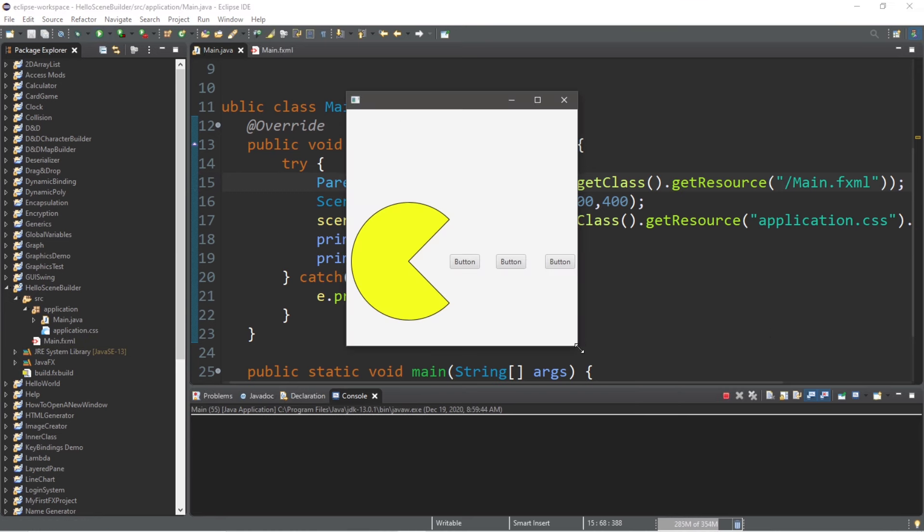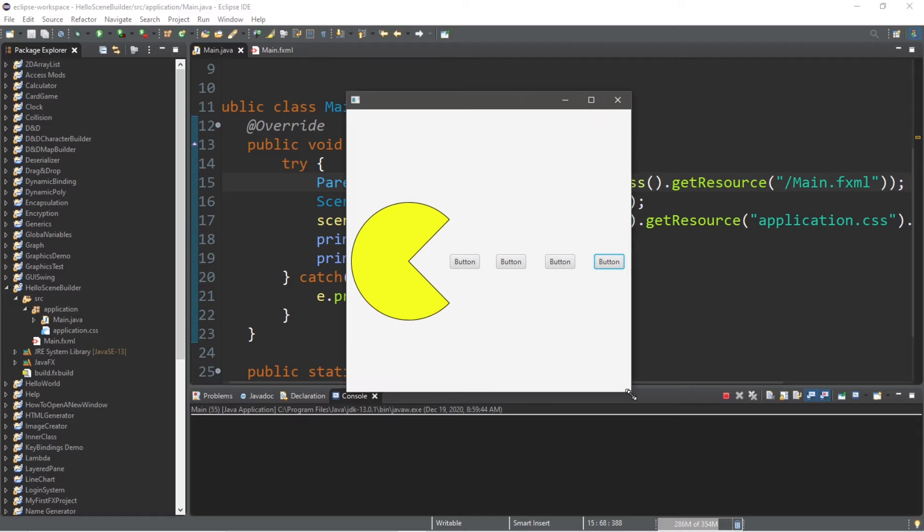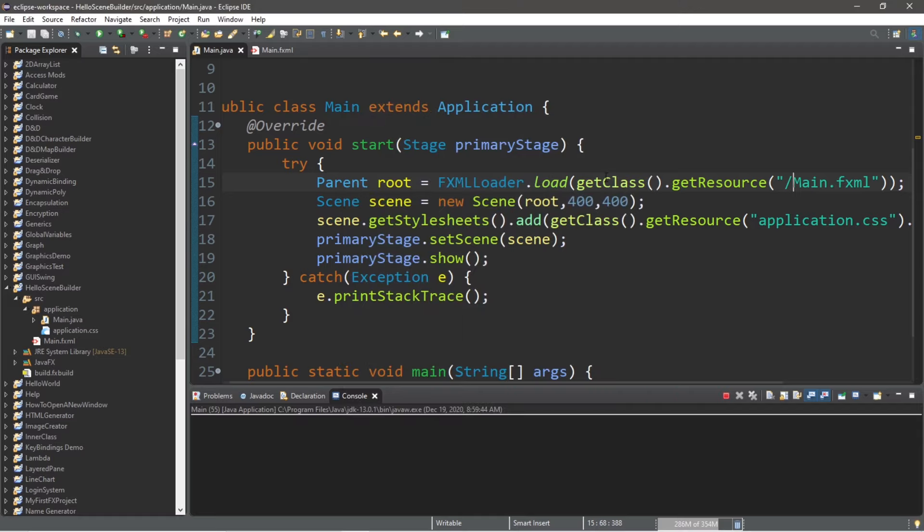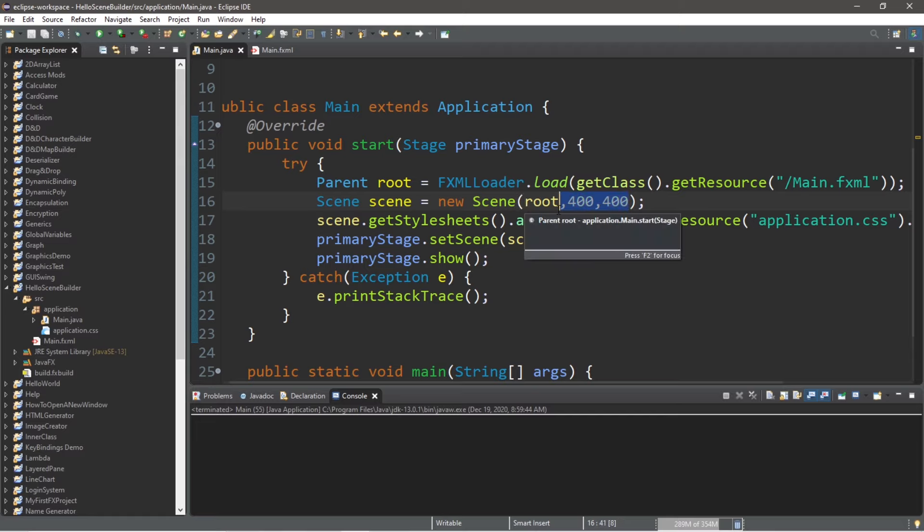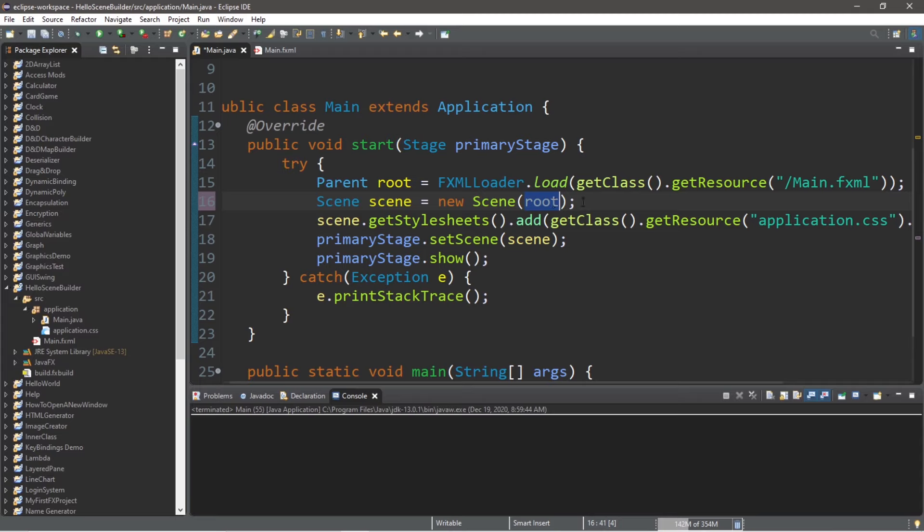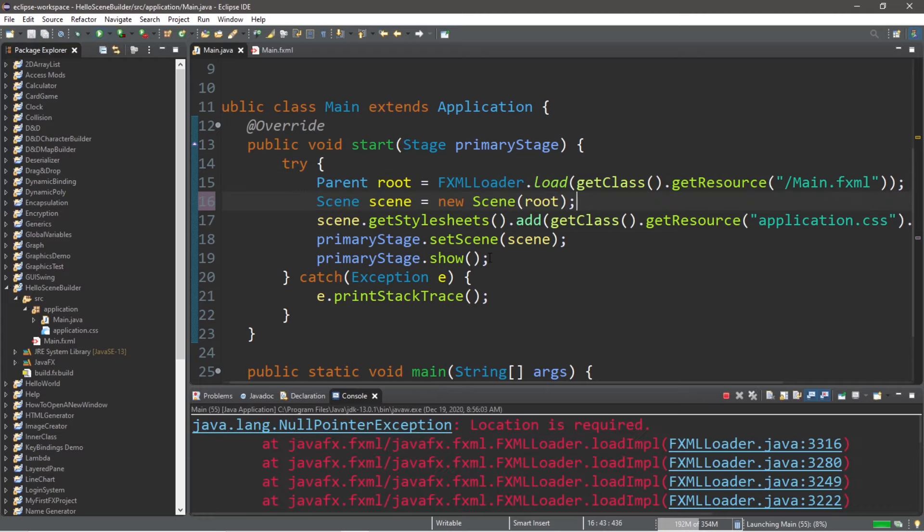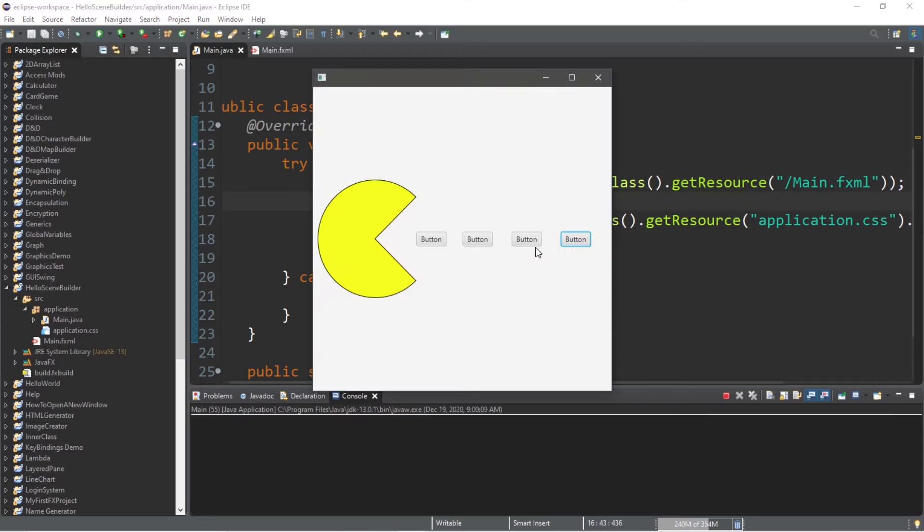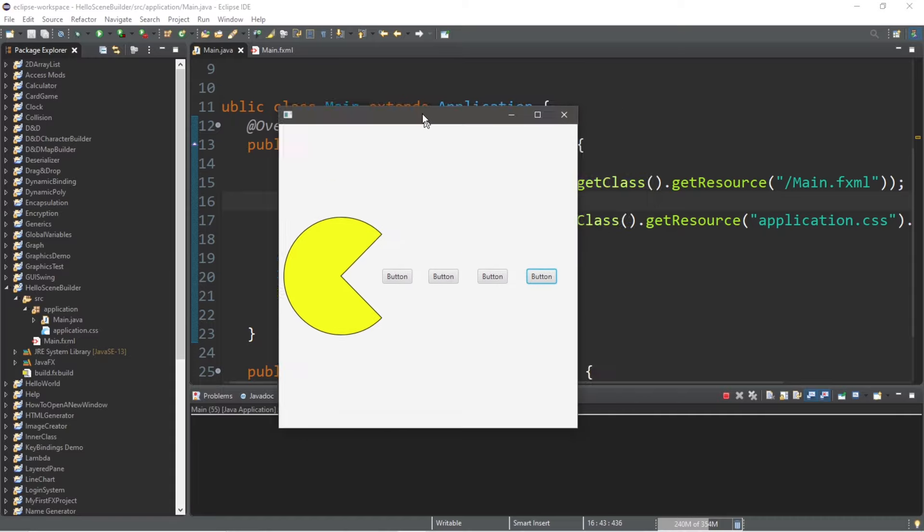Now you may have noticed that the size of the window does not display the entire scene. That's because you may have some dimensions passed in as arguments to the scene constructor. So if you were to delete those and only pass in our root node, well then you should be able to see the entire scene. Just like that.